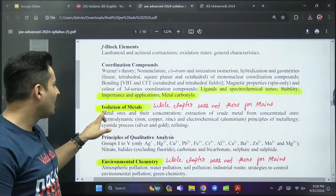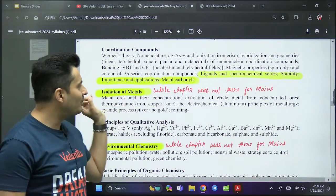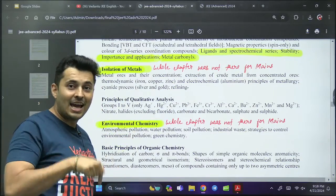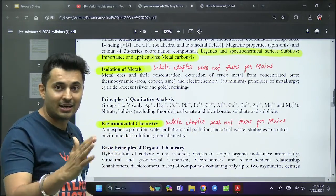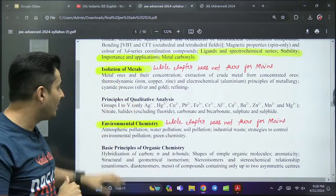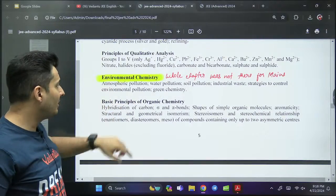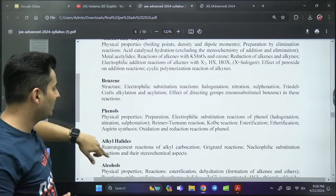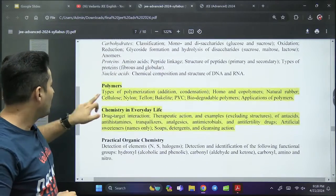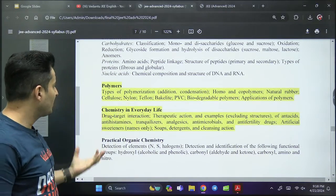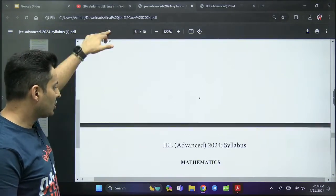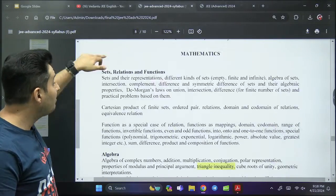Coordination compounds — some part was not there. Isolation of metals — the whole chapter was deleted from Mains but it is there in Advanced. Environmental chemistry was not there in Mains. In organic chemistry, polymers were not so much focused in Mains, and chemistry in everyday life was not focused in Mains.